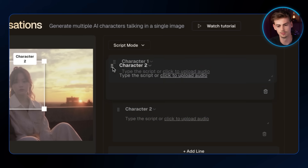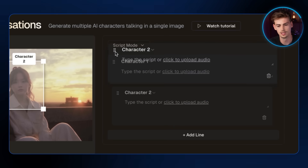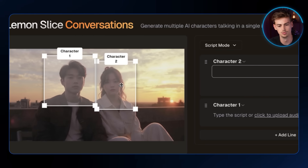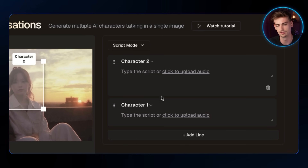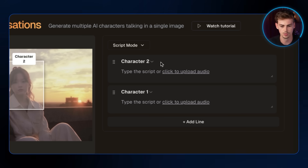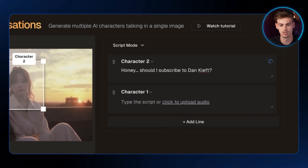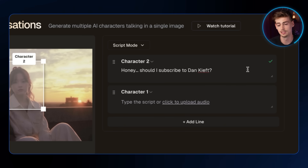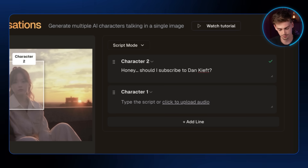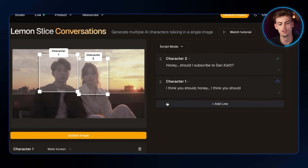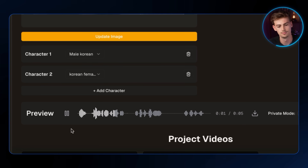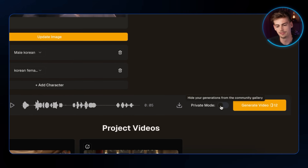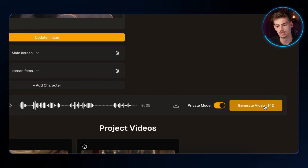What we can do is change the order in which the characters talk. For example, if I want character two — the girl — to talk first, I move her up. Then you type in your text and it will automatically start generating your audio. I have my audio ready here. Before you generate, you can preview it right here — 'Honey, should I subscribe to Dan Keeft?' 'I think you should, honey.' Optionally, if you want the video to be private, you can select that, then generate the video.